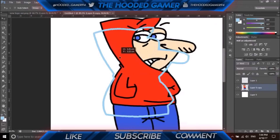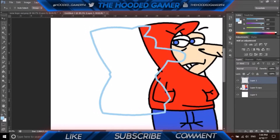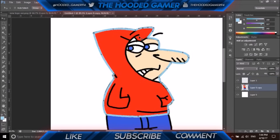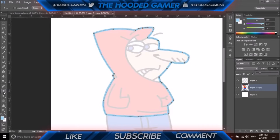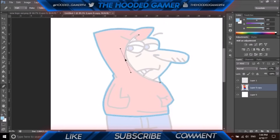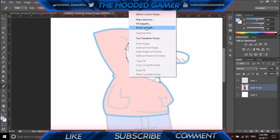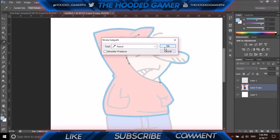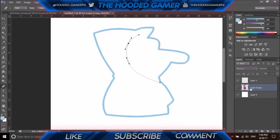There you go — you now have your outline. If I move the original you can see the traced outline, which is pretty neat. You can move it around like that. To add detail lines it's the same process: use the Pen Tool, click your points, add an anchor point, hold Control to curve it, then right-click, Stroke Sub-path, set to Pencil, and it'll draw that line.